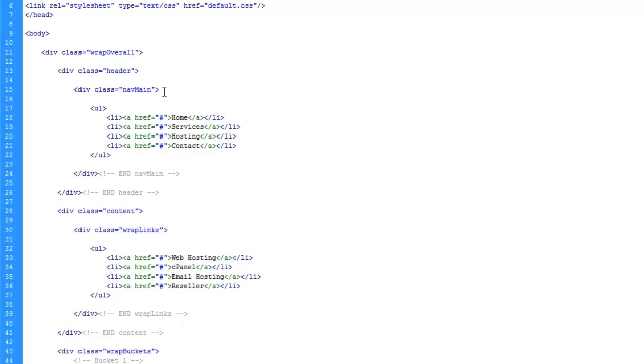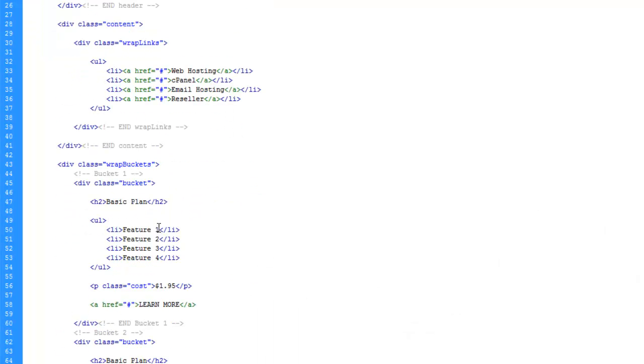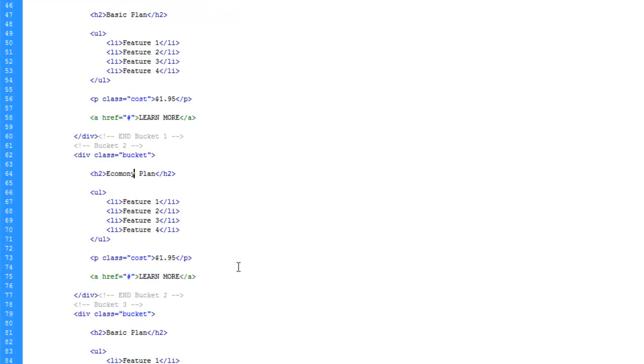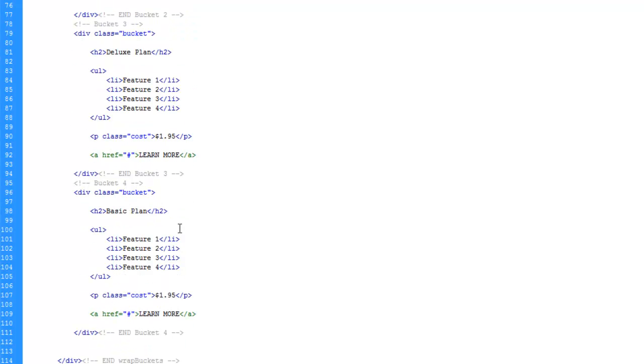Let's say heading one. Inside the header. Let's go ahead and change the names here. So we have basic, economy, deluxe, and unlimited. Let's go ahead and save.